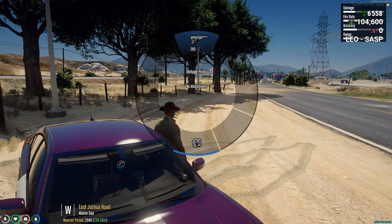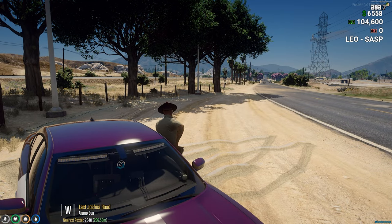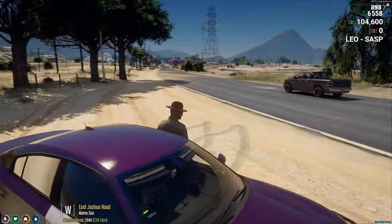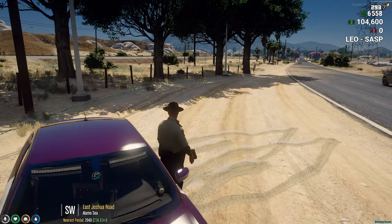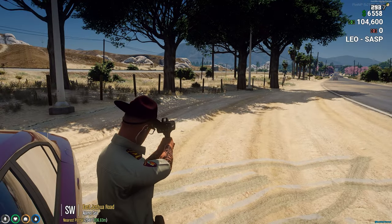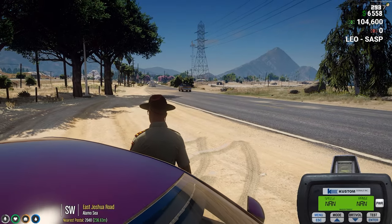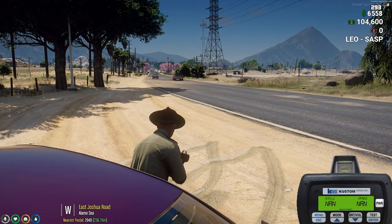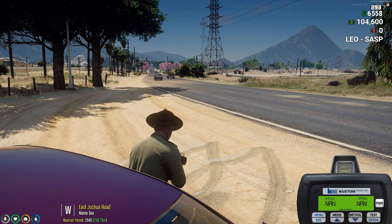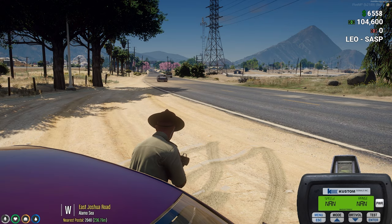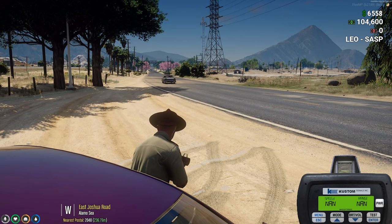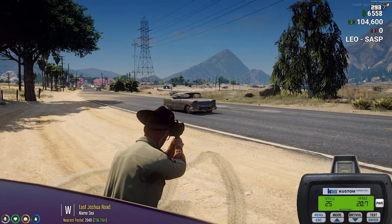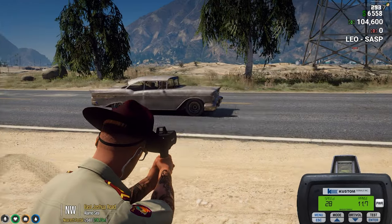First of all, the radar gun actually replaces the pistol or the vintage pistol model. So to get it, you just point anywhere, press Y and there goes the gun. Now there might be other pay scripts that came out recently, but if you want a free script to get going with, this is not a bad one. So you point, press E and it clocks the speed.